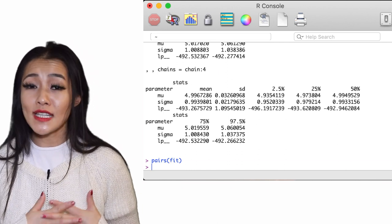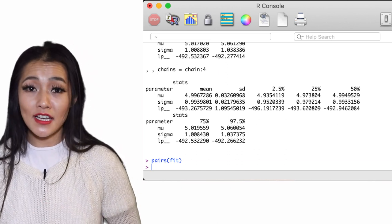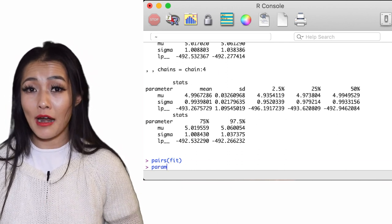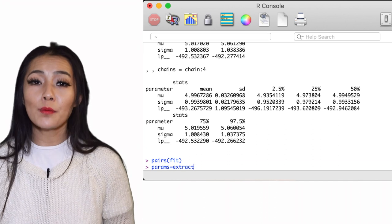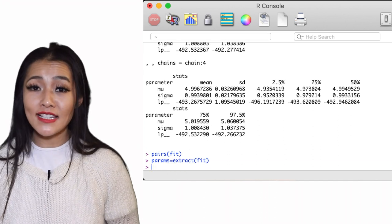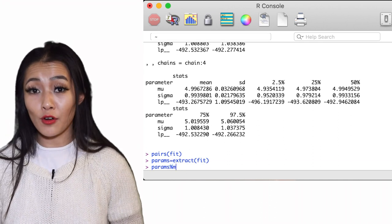In order to access the posterior draws of the parameters, we can put it into a list using the function extract.